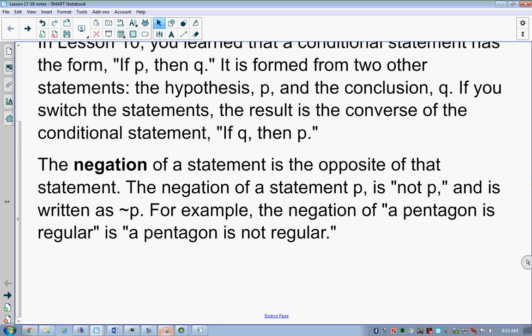What we're going to talk about today is taking those statements and flipping them around to make different statements. The first thing you need to know about is negation. Negation is basically like if you took a positive number and made it negative — that would be negation.